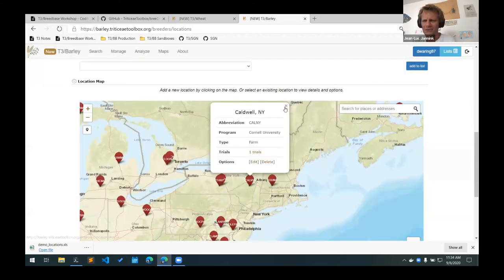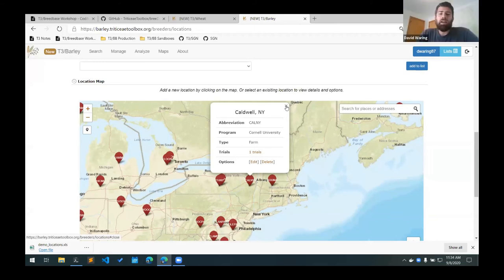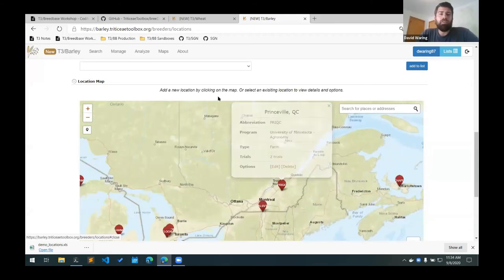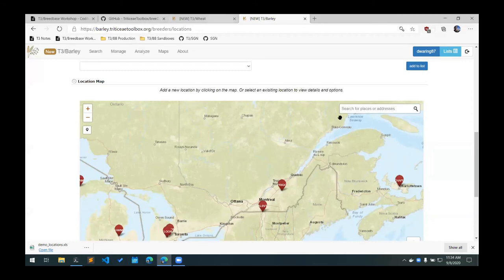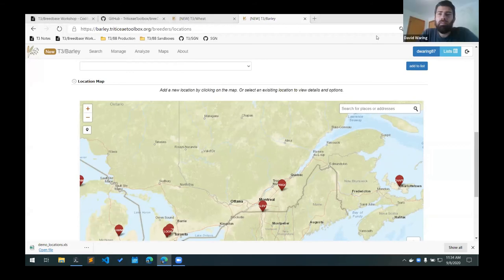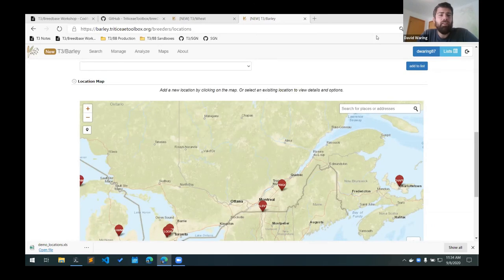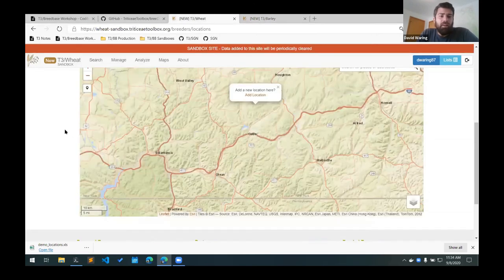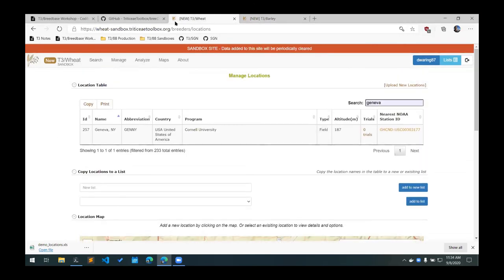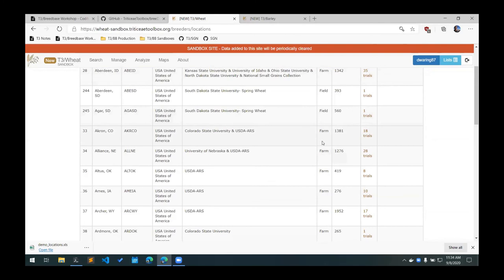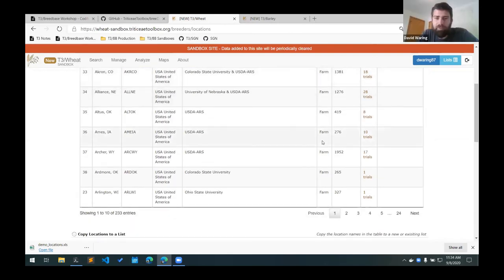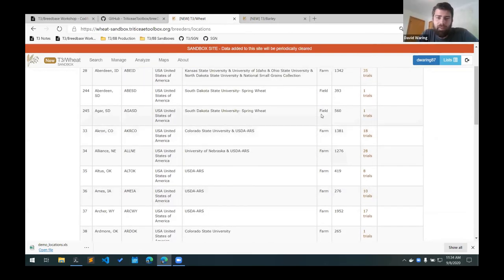Jessica asks if there's a functional difference between farms and fields. I don't think so. I'm not sure why both of those are in there. By convention for us, we've been using fields. We have some farms and fields, but we're not really making a distinction between the two.